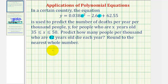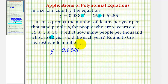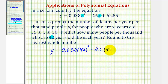So we're going to substitute 42 for x in our equation here and here. This would give us y equals 0.038 times, instead of x squared, 42 squared, and then minus 2.6 times 42, instead of times x, and then plus 62.55.